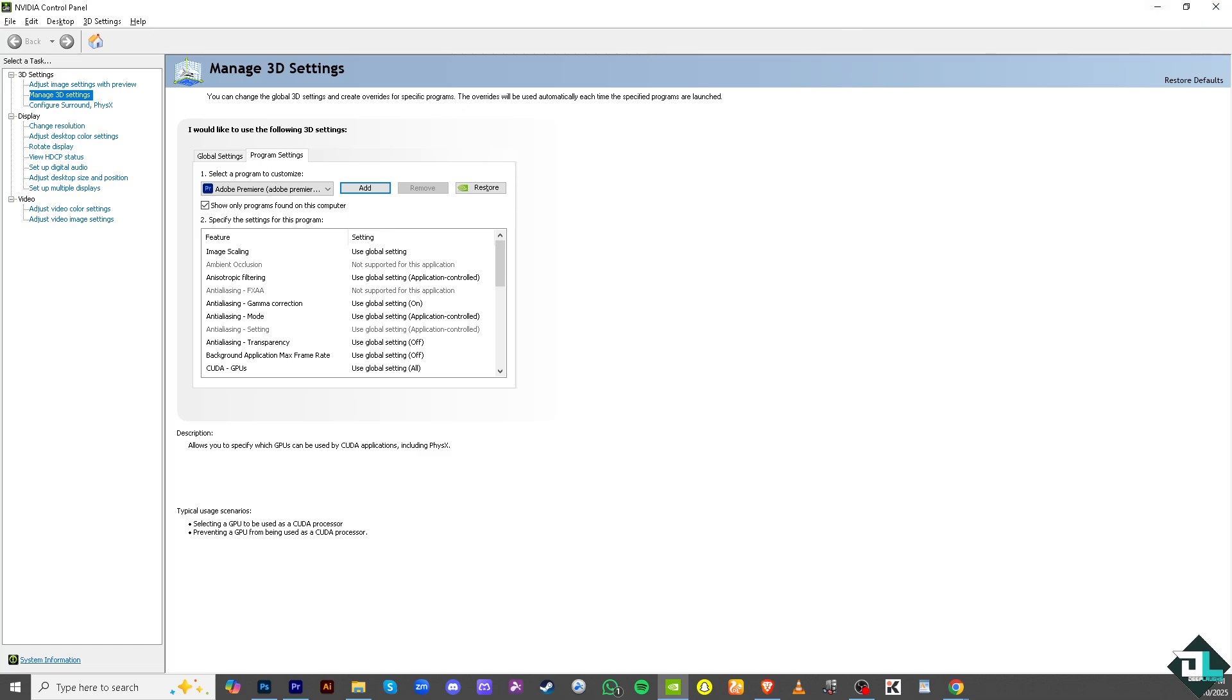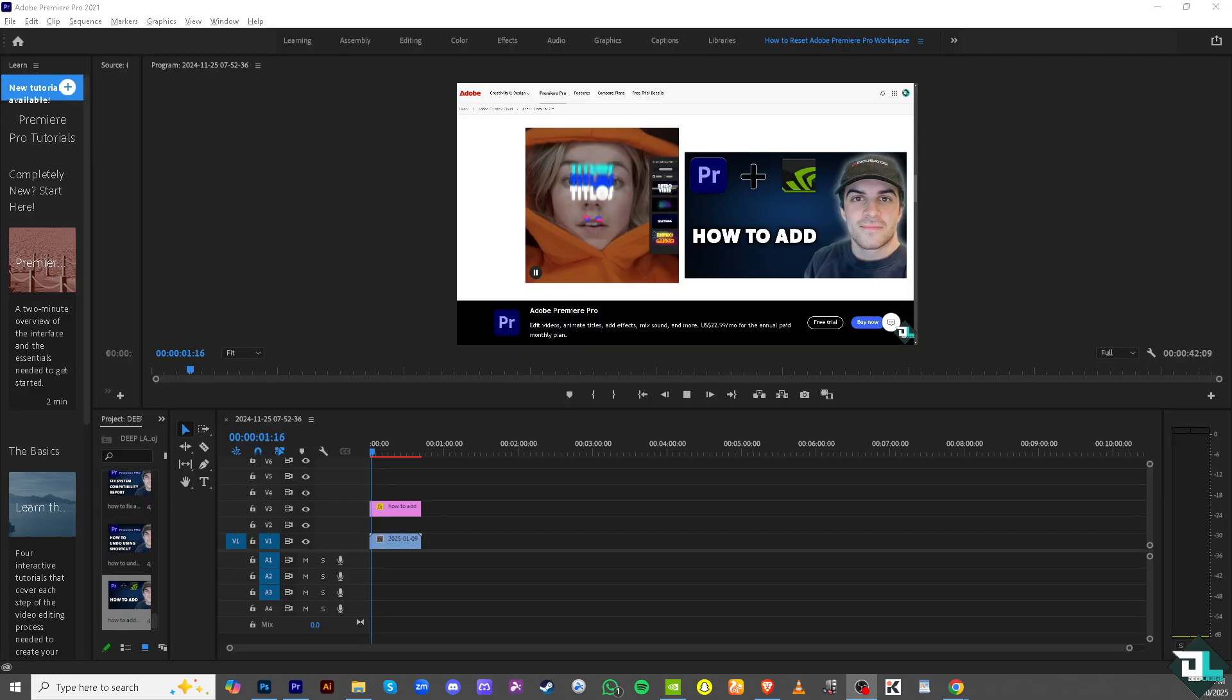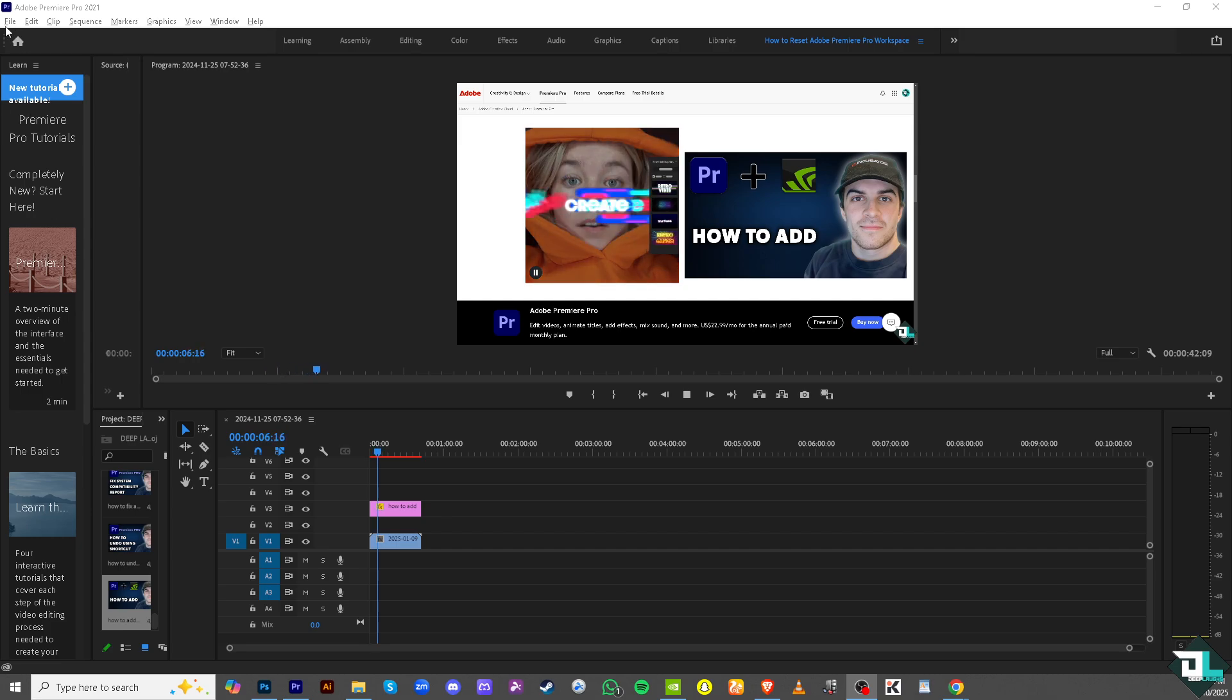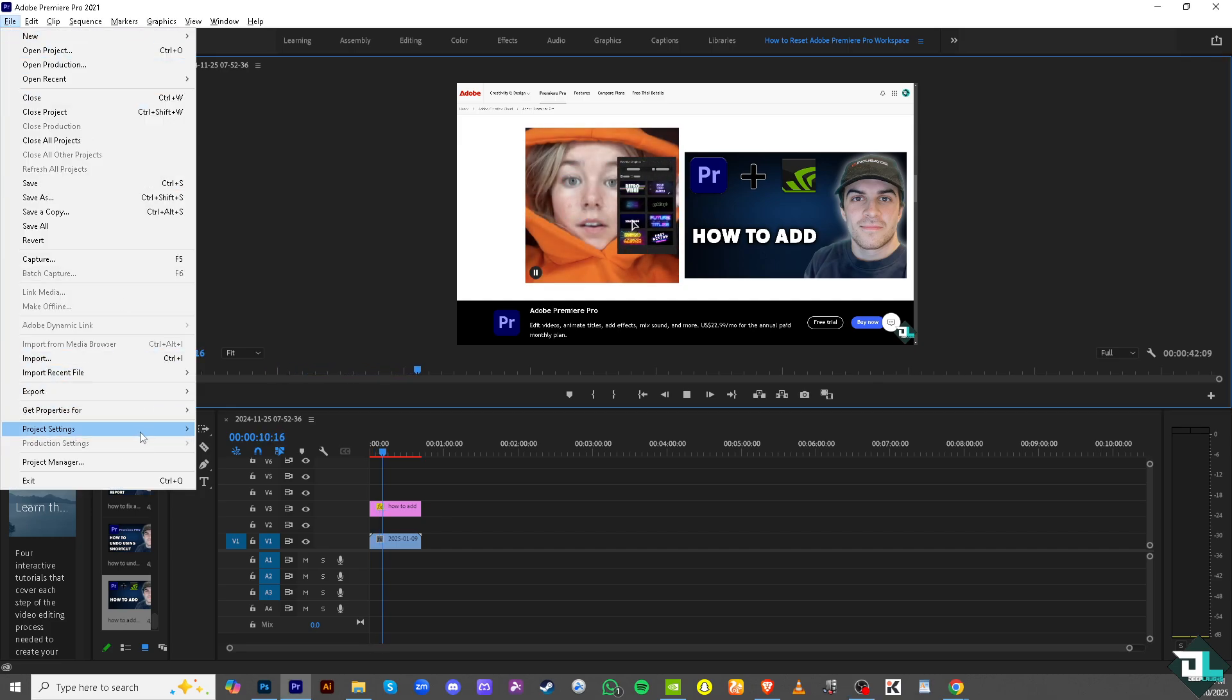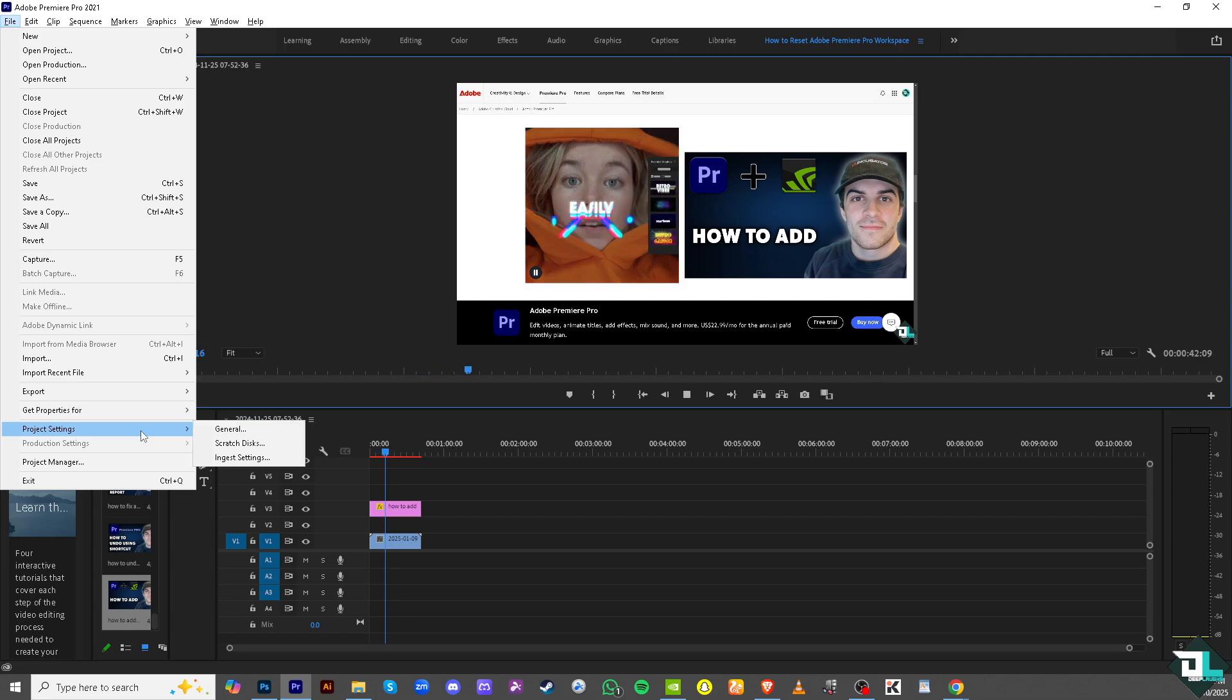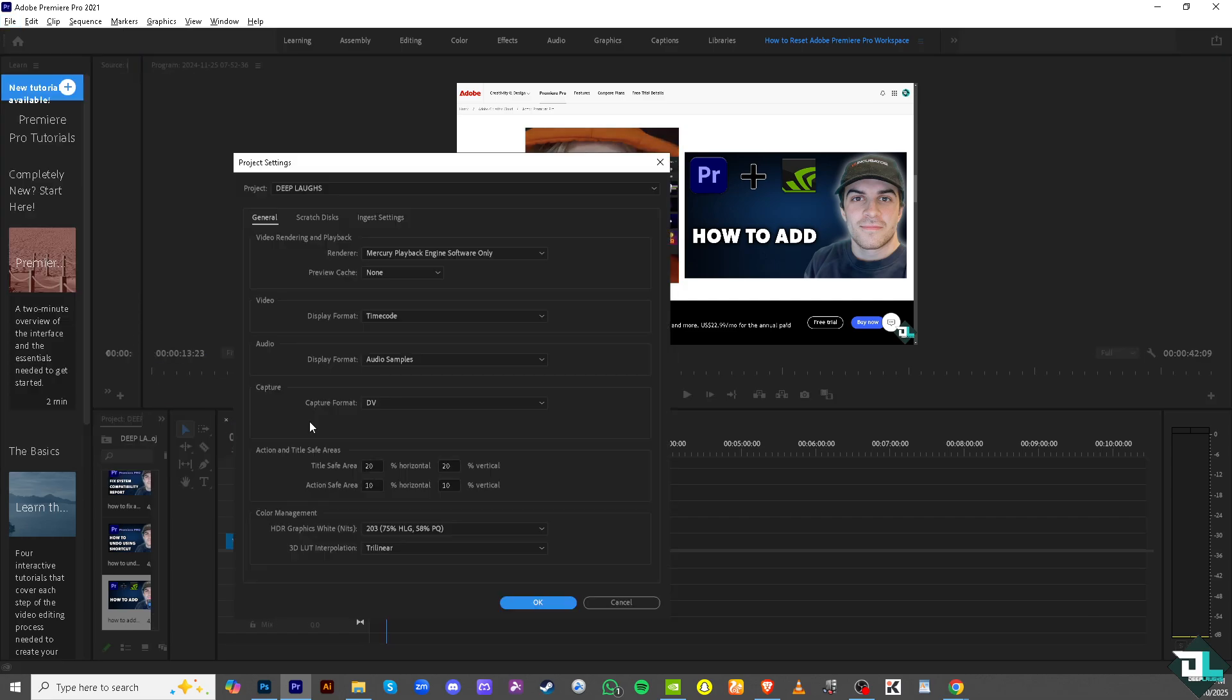Now open your Adobe Premiere Pro application. On the top left corner, click File, then click Project Settings, and go to the General section.